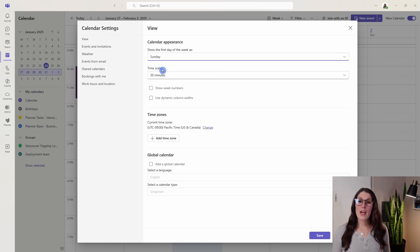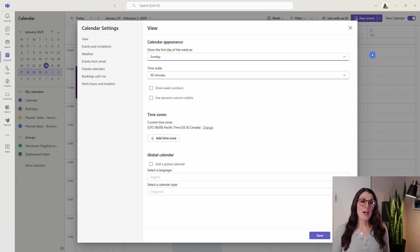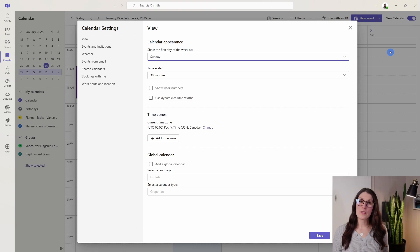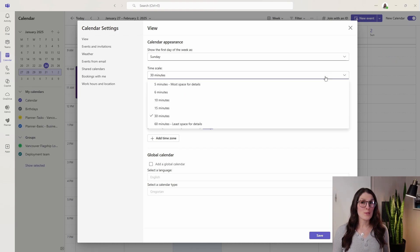Next we have this time scale. By default it is 30 minutes, and that means you have these little blocks for the first 30 minutes in the hour and the second 30 minutes within the hour, but you can update this as well.